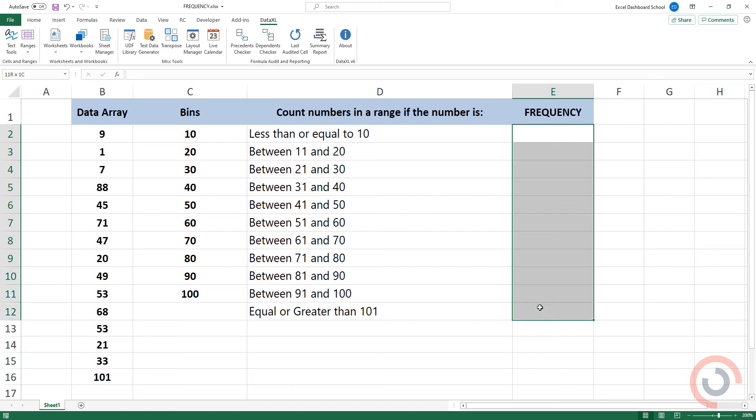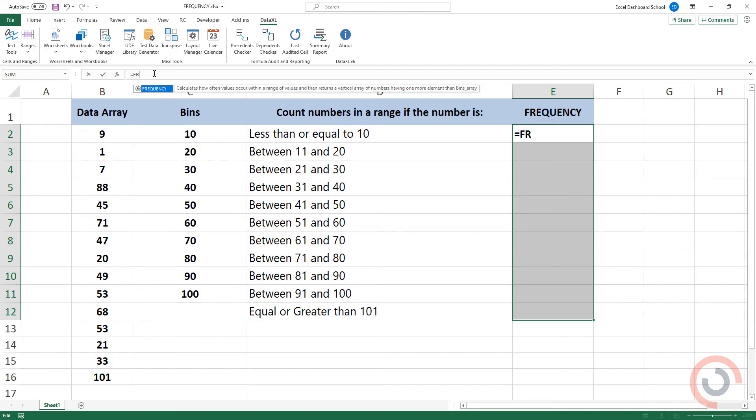The Frequency returns an array. We'll use an array formula. Type this formula, Frequency.